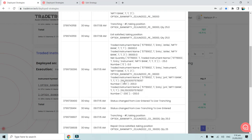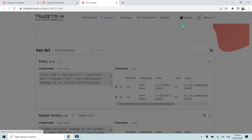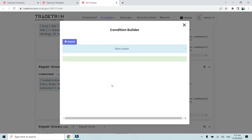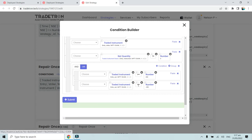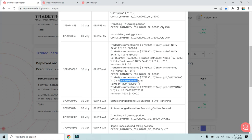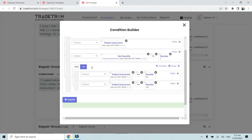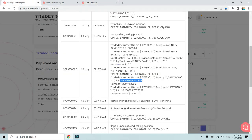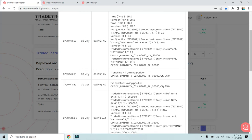Our P&L condition for the repair condition of the call was that the P&L should be either greater than 200 or less than minus 200. As you can see in this particular repair once, the log says that the entry P&L of 111 was 216.250. We had put a target of 200. Since this condition was true and it is an OR condition, the repair condition triggered and it squared off the call position.